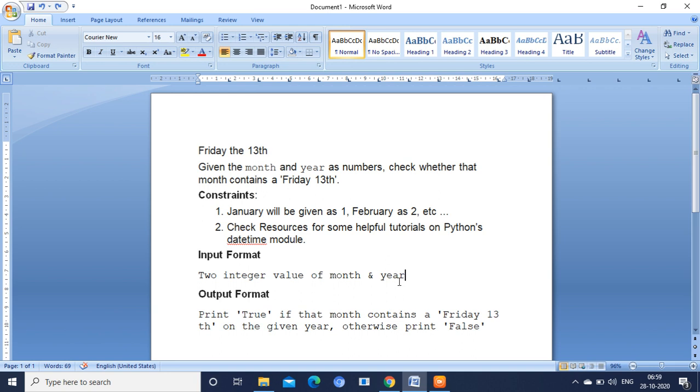The month and year should be integer values, and the output format should be: if the Friday falls on the 13th of the month, you have to print true, otherwise print false.